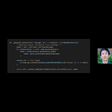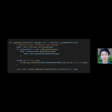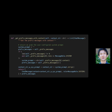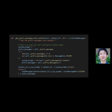This code retrieves nodes from a message using a retriever, then postprocesses them using node postprocessors. Finally, it formats the nodes into a context string and returns it along with the nodes. The context string is used to initialize a context chat engine with default parameters. It then adds the user-configured system prompt to the context string and returns a list of chat message objects with the context string and the prefix messages.